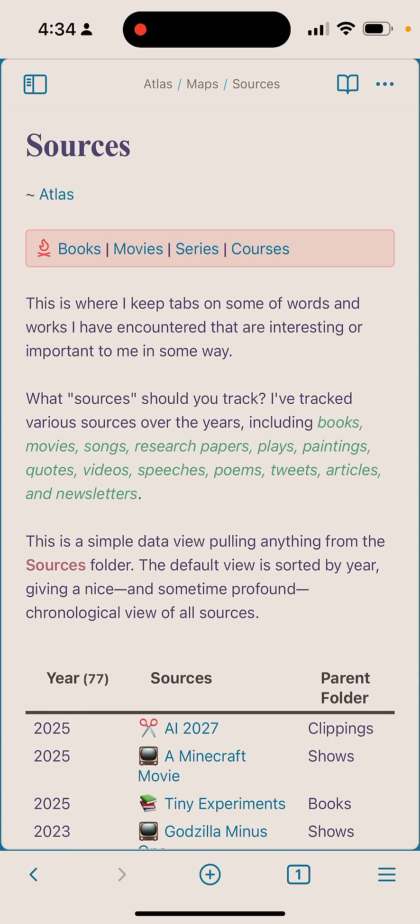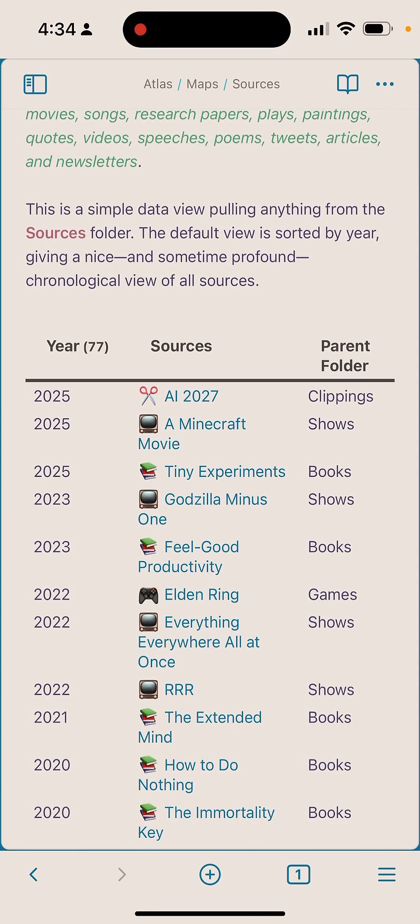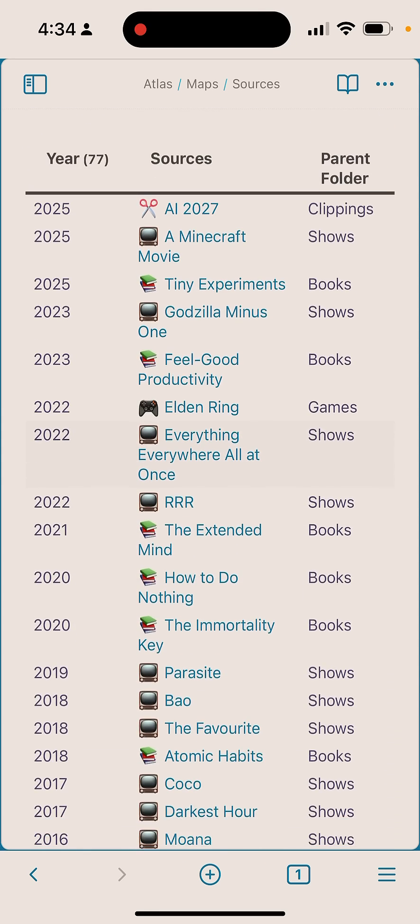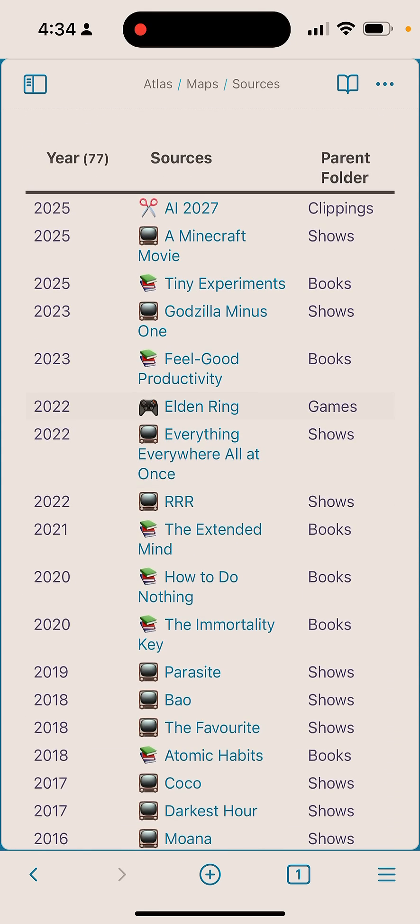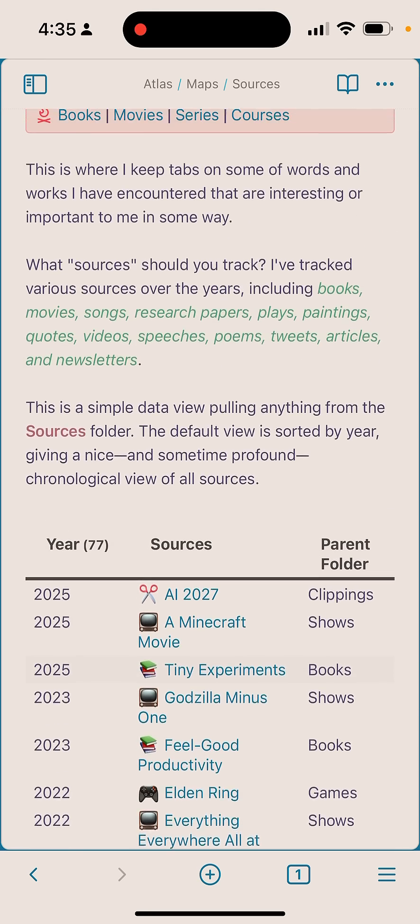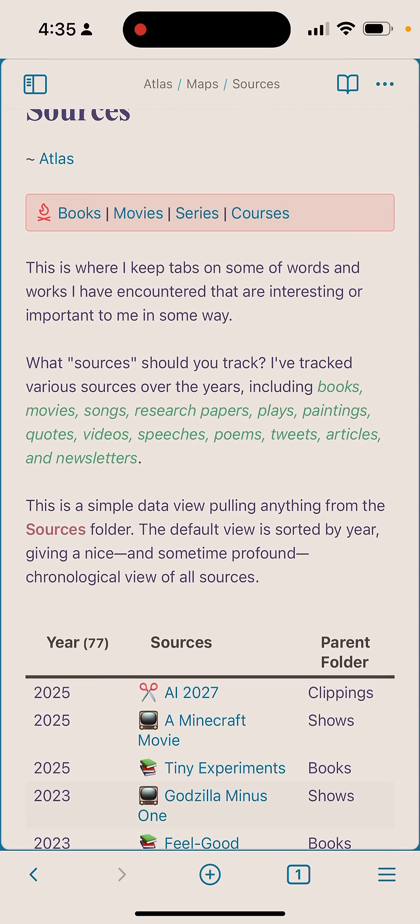And let's pretend I want to look at all the recent sources that I've added to my Ideaverse. So in this case, I can see them all together - clippings mixed in with shows, with books, all sorts of things right there. But sometimes we just want to see a specific type of source.